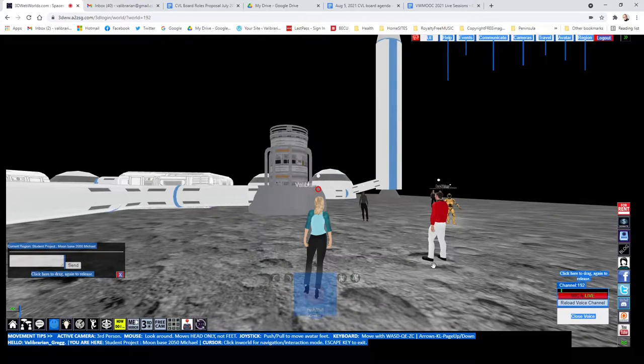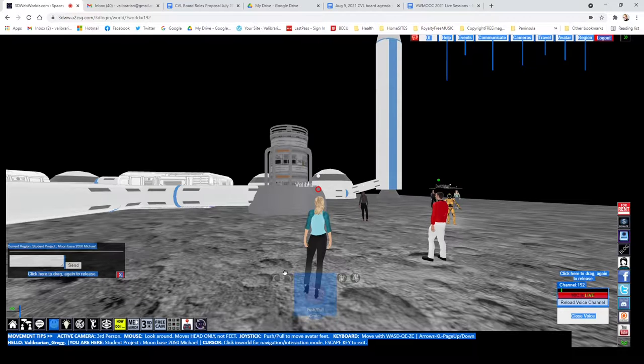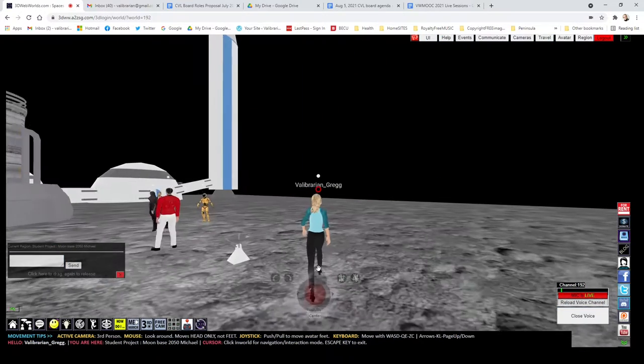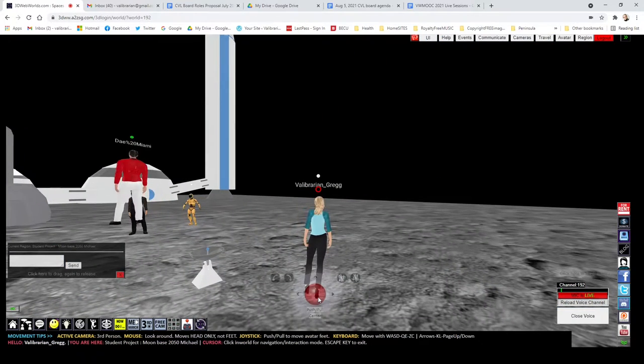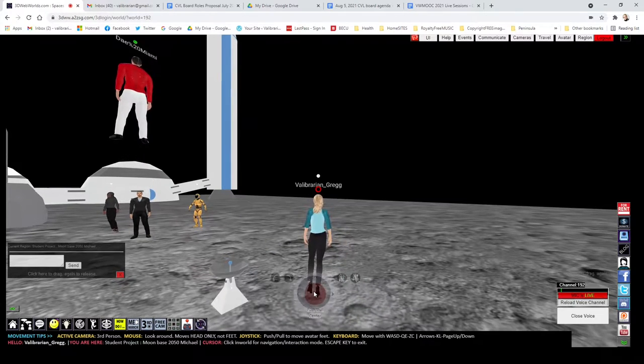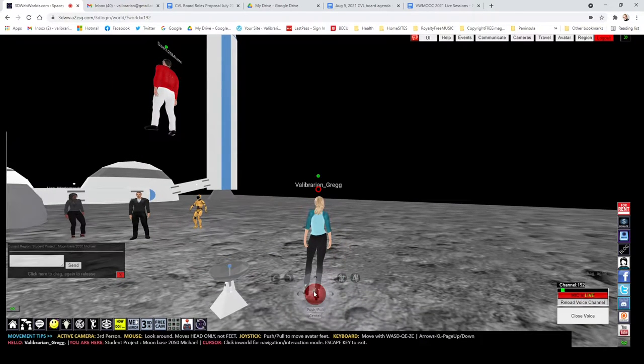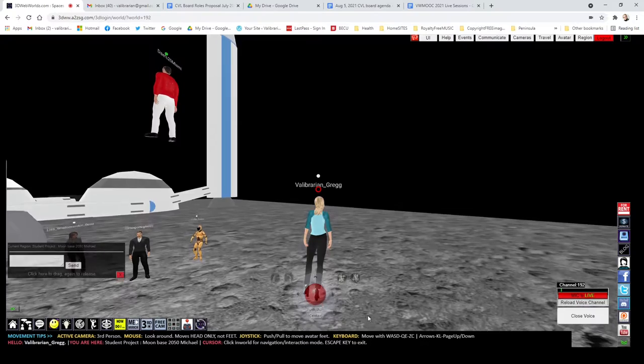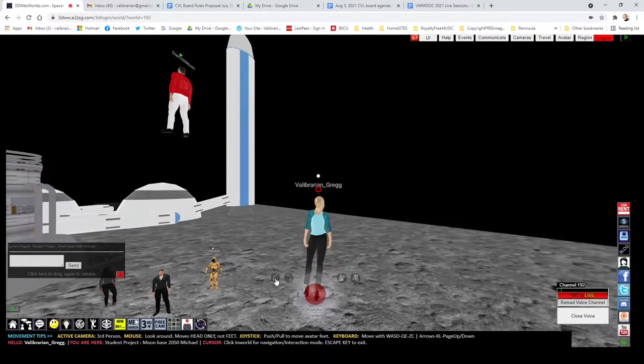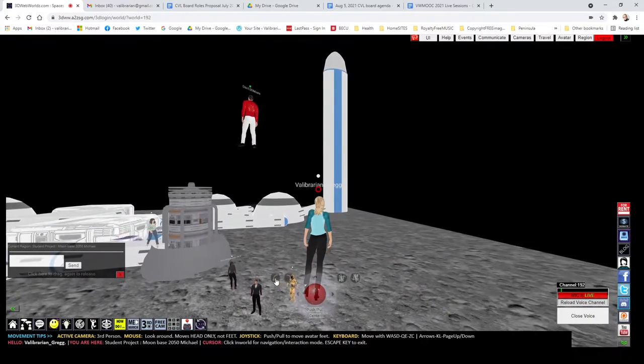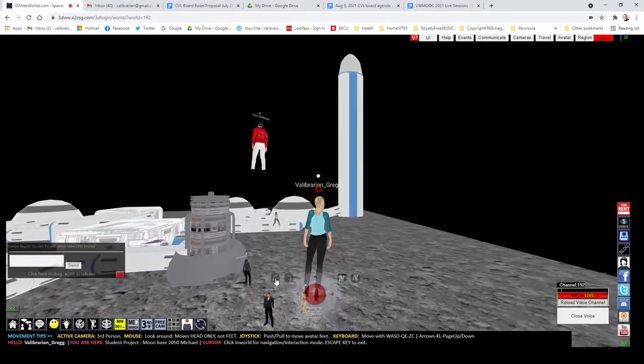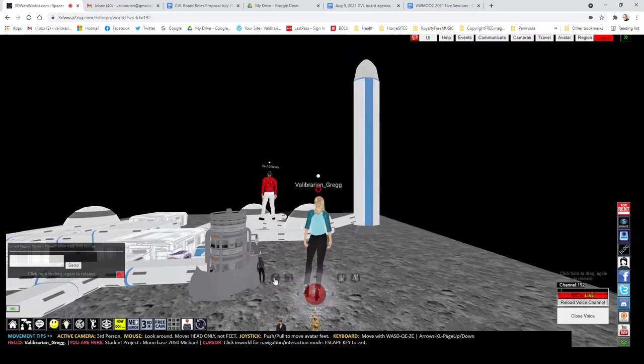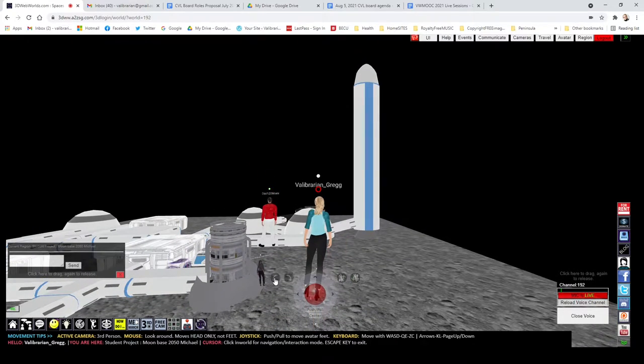This sim was entirely created by a student. And if you press the Z button, you can actually fly around and you can see the entire design here of the moon colony, which I think is a really cool feature. So the idea that the student had was to create a series of domes connected by corridors.